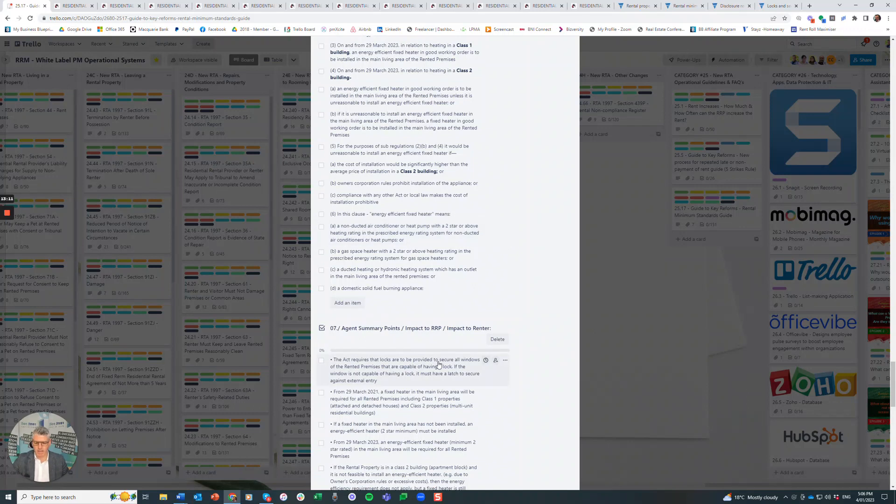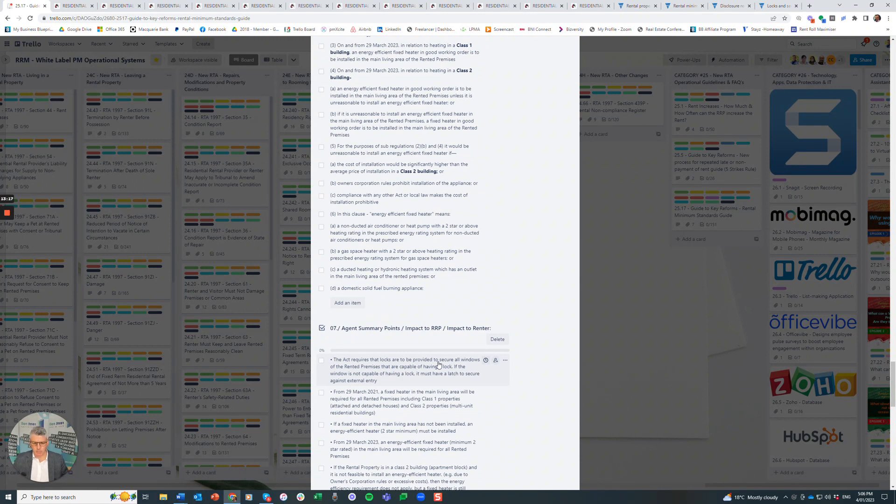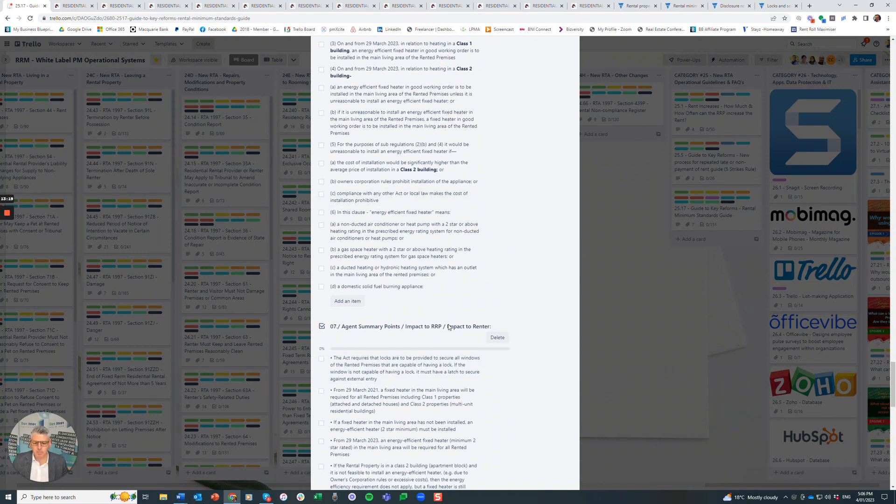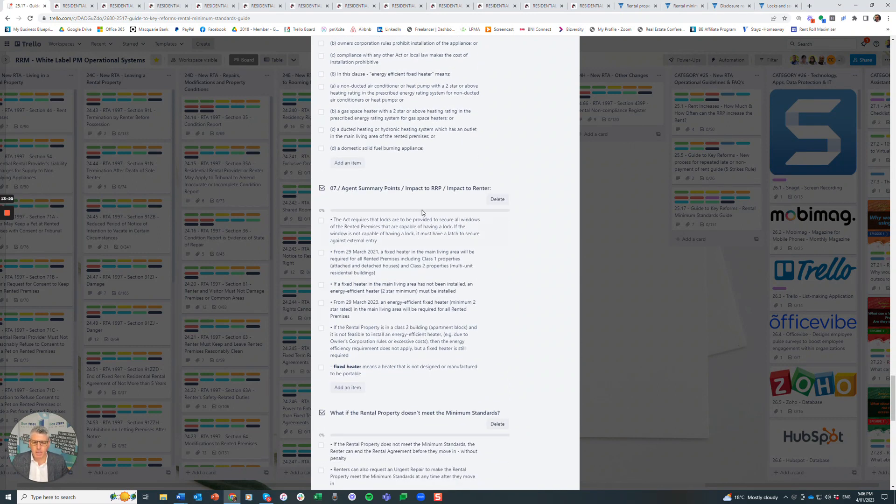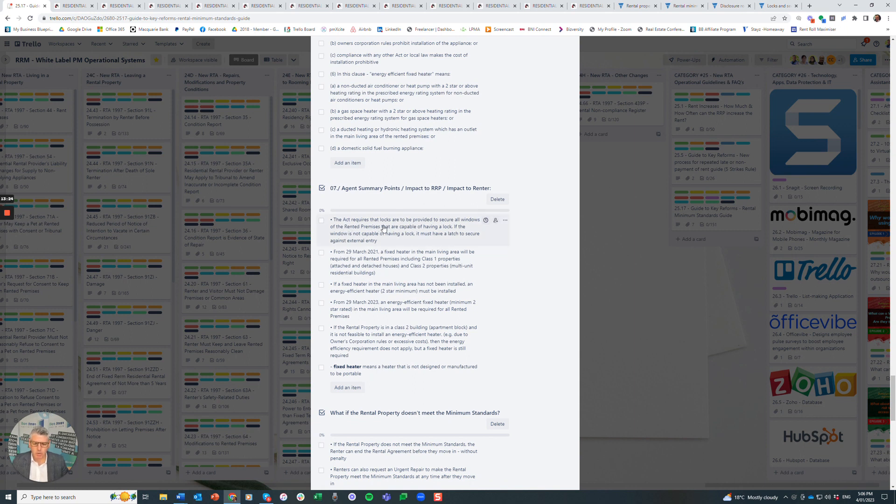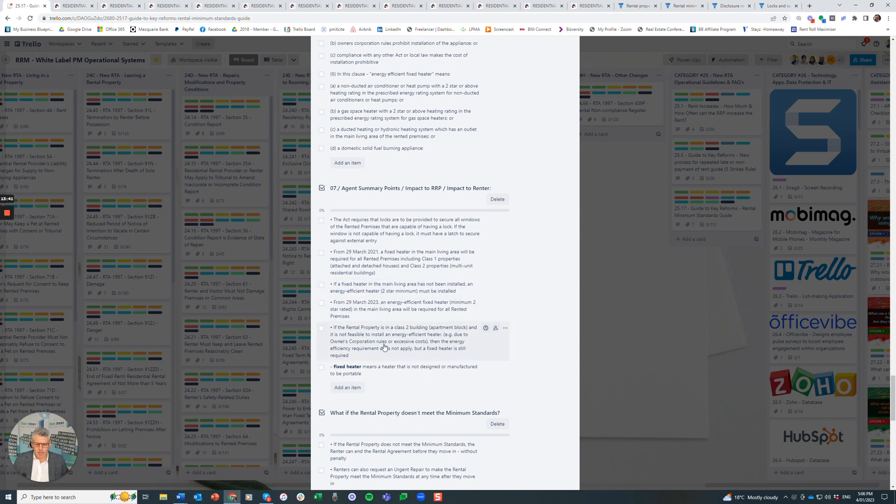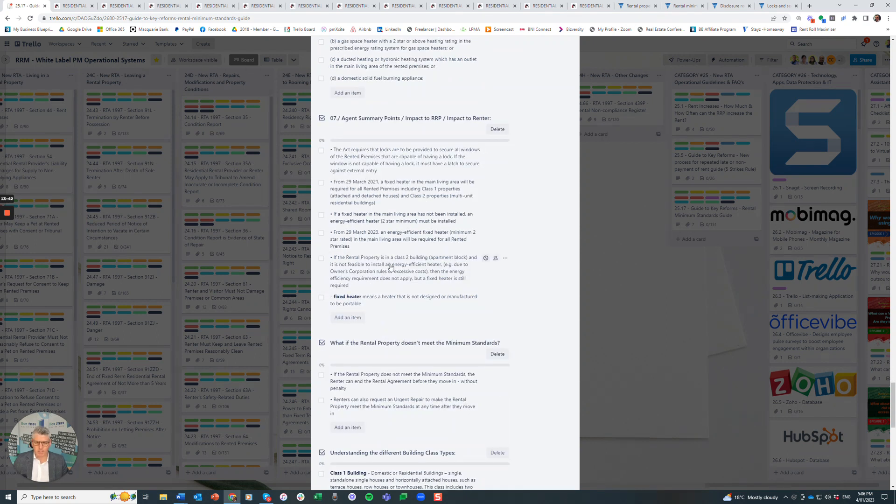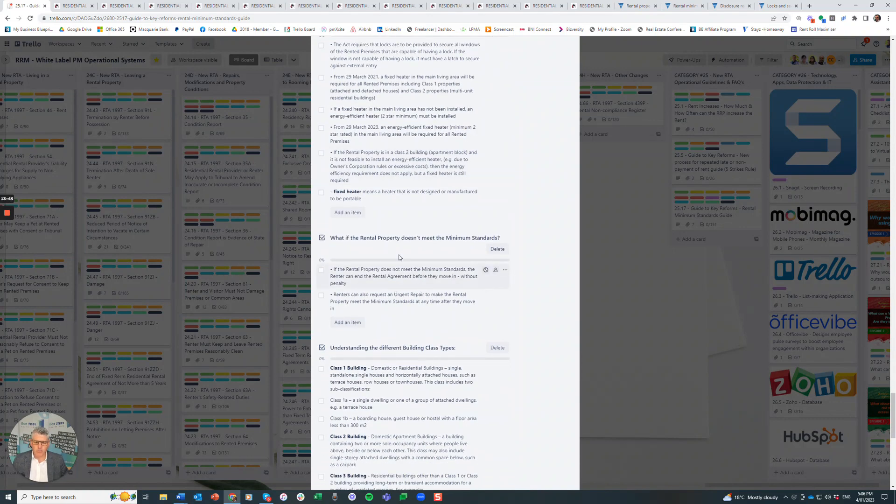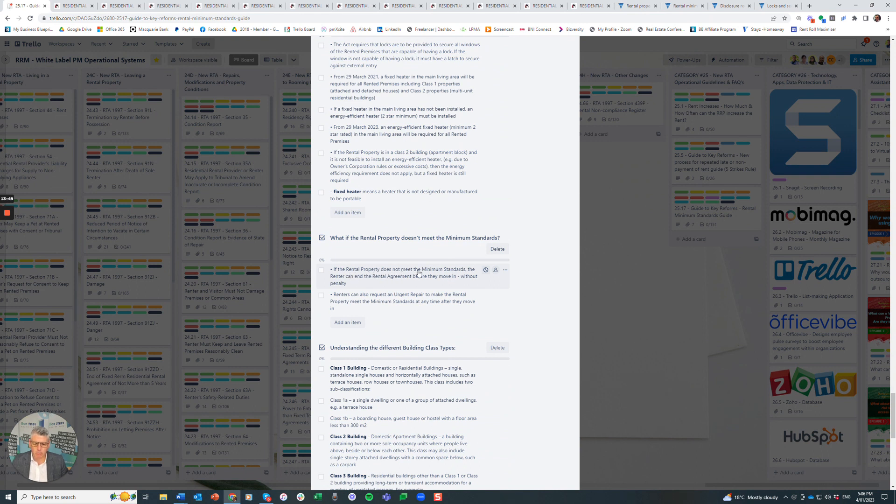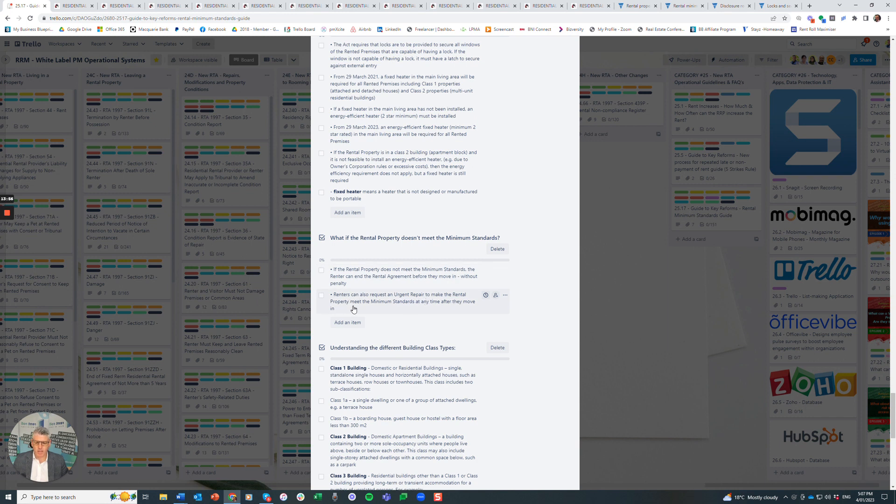I won't go into what they are right at the moment, but effectively you're looking at standalone properties versus multi-unit dwellings. Here are the summary points that impact the agency. The Act requires that locks are provided to secure windows or the rented premises that are capable of having a lock. If the window is not capable of having a lock, it must have a latch to secure against external entry, fixed heater in the living area, energy-efficient fixed heater. What if the property doesn't meet the rental minimum standards? If the rental property does not meet the standards, the renter can end the tenancy agreement before they move in without penalty or they can request an urgent repair.